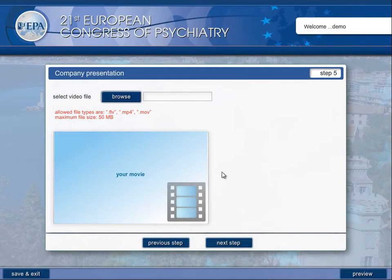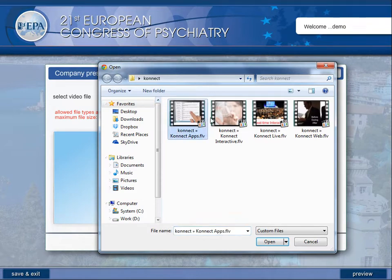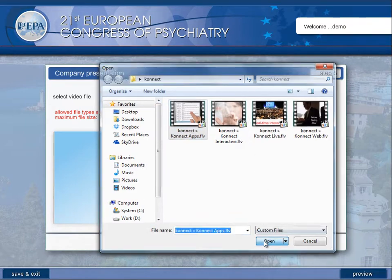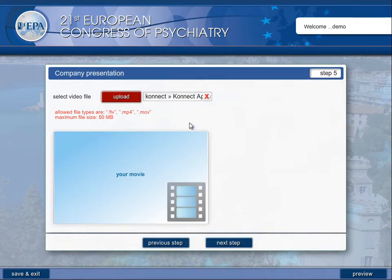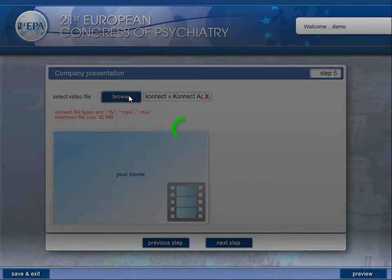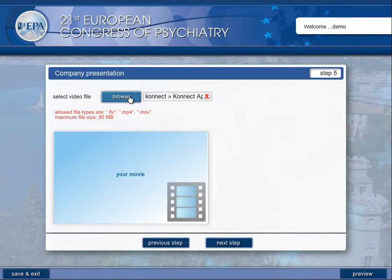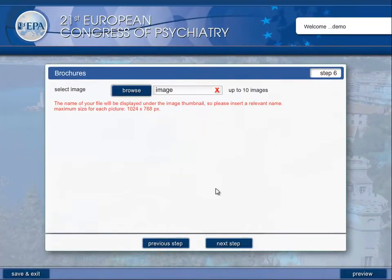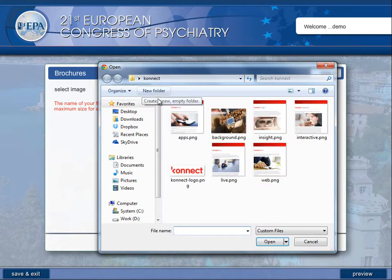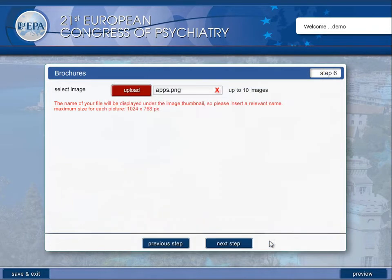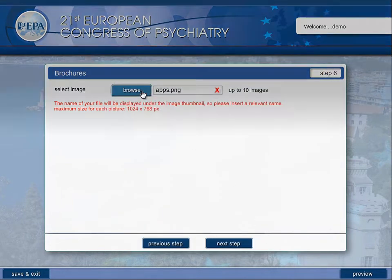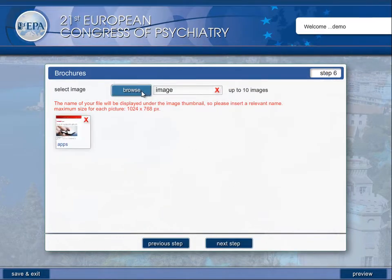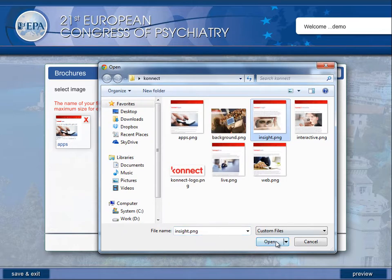Then add your company presentation by uploading a video file in FLV, MP4, or MOV formats — 50 megabytes is the maximum size. Upload brochure images and videos, making sure to include a relevant title for each item.